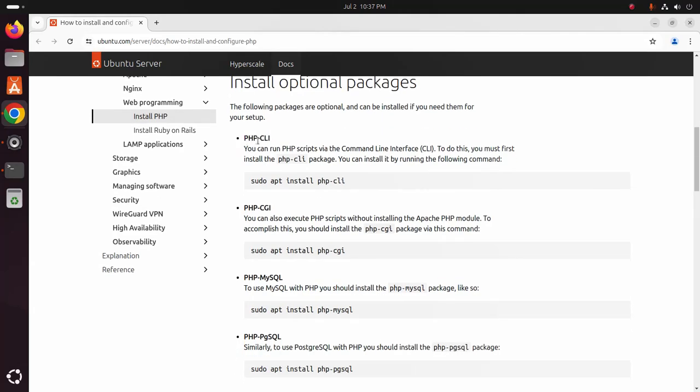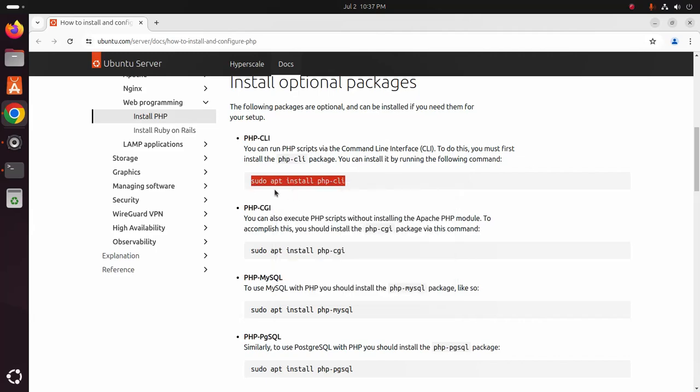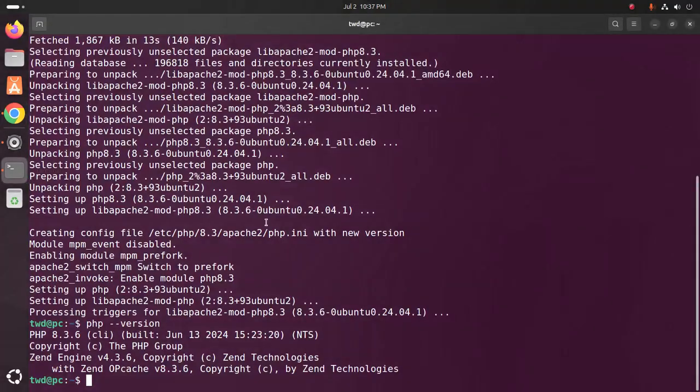PHP CLI command line interface. You can run PHP script via the command line interface. To do this you must first install the PHP CLI package. You can install it by running this command on terminal.